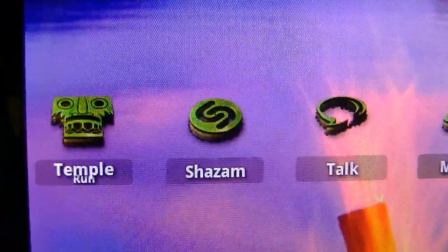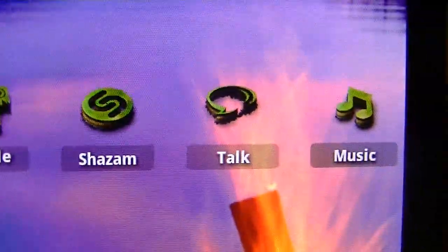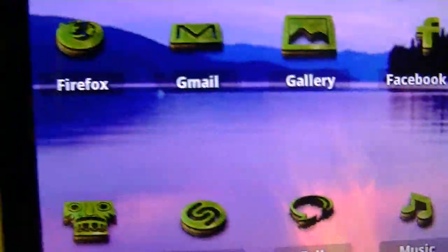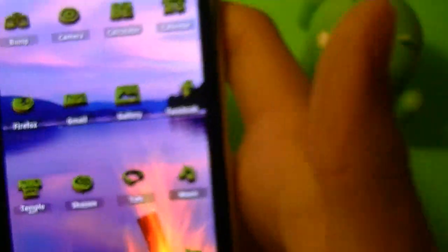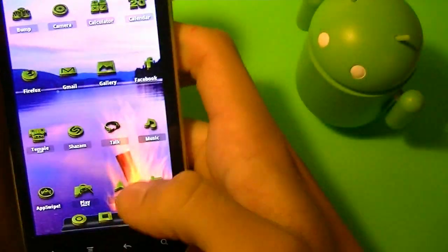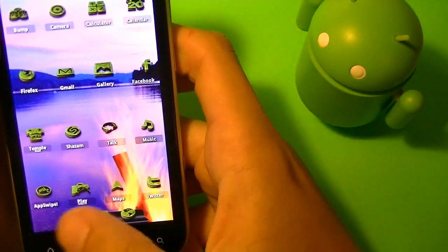Now all these apps are customized. You can see Temple Run, Google Talk, Music, Gmail, Firefox, Gallery. All these great apps are customized.